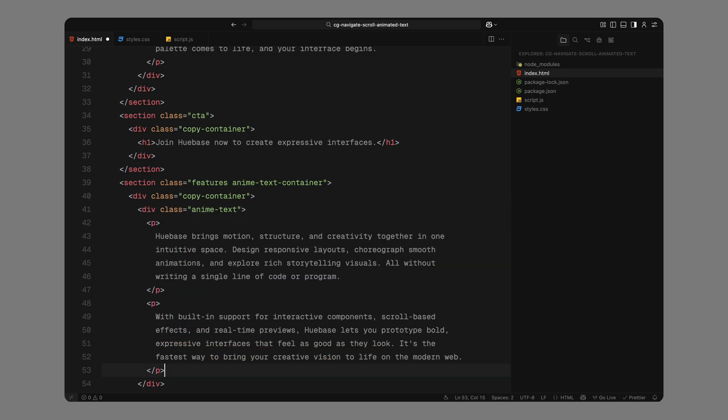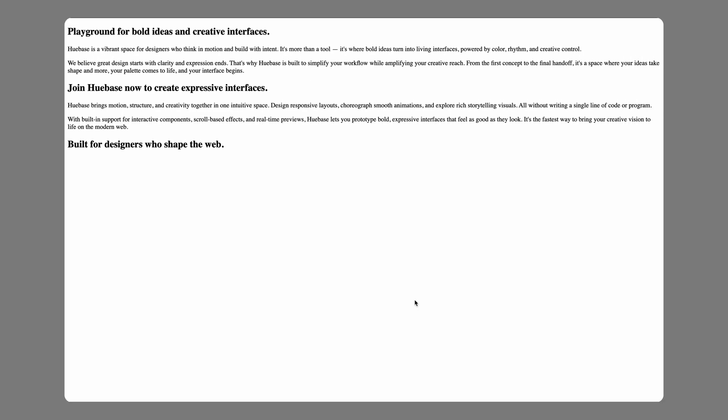If you plan to reuse this animation in your existing project, remember to keep the structure the same. Wrap your animated text inside AnimText and make sure its parent section has the AnimTextContainer class. Otherwise, the animation logic won't apply. And that's all we need for the HTML structure. Let's move on to styling it with CSS.